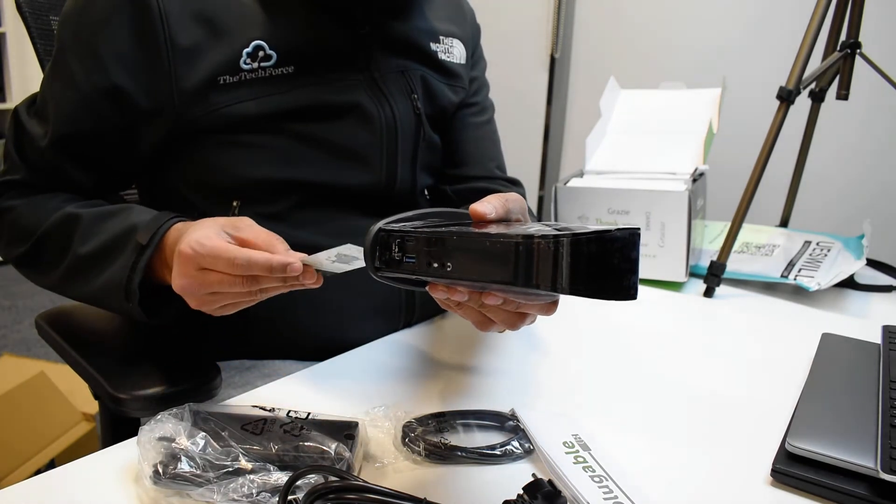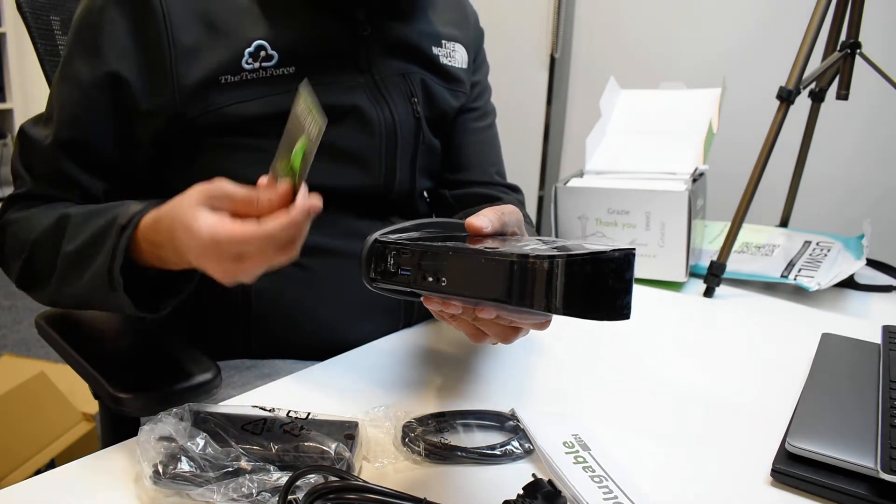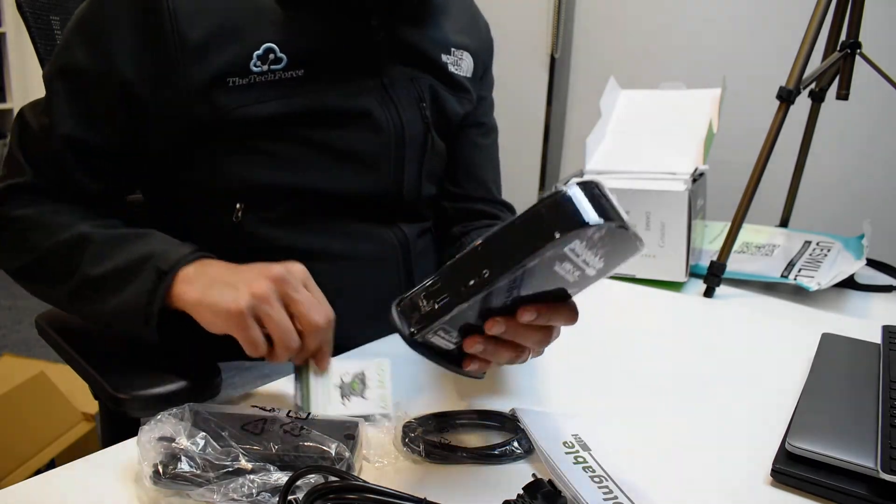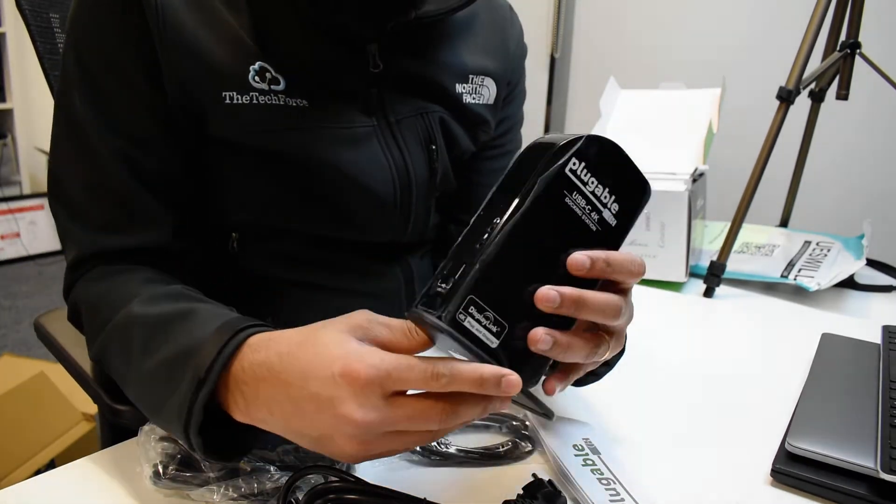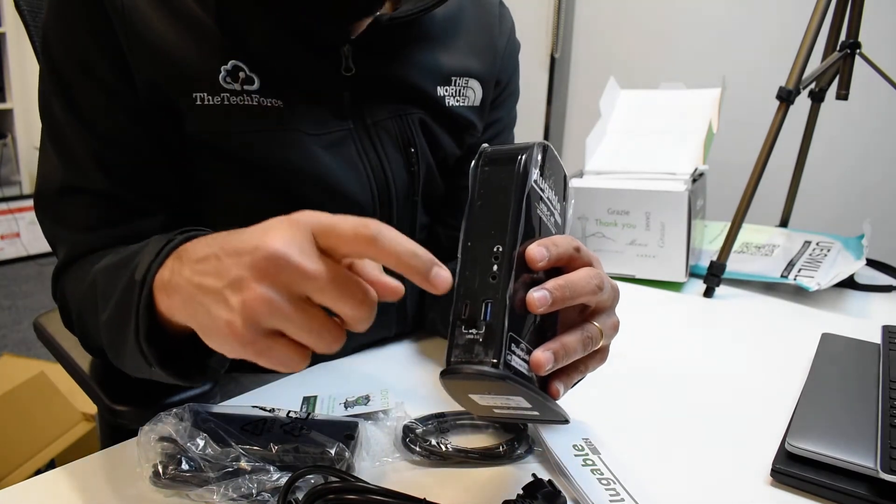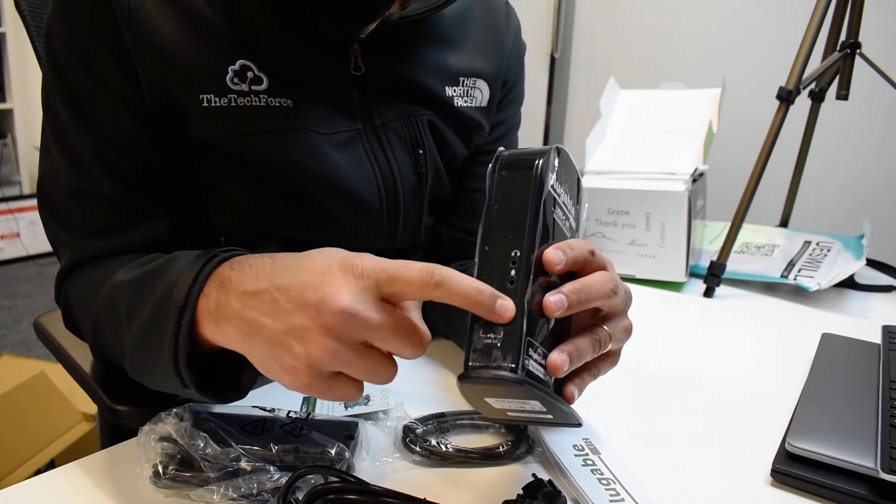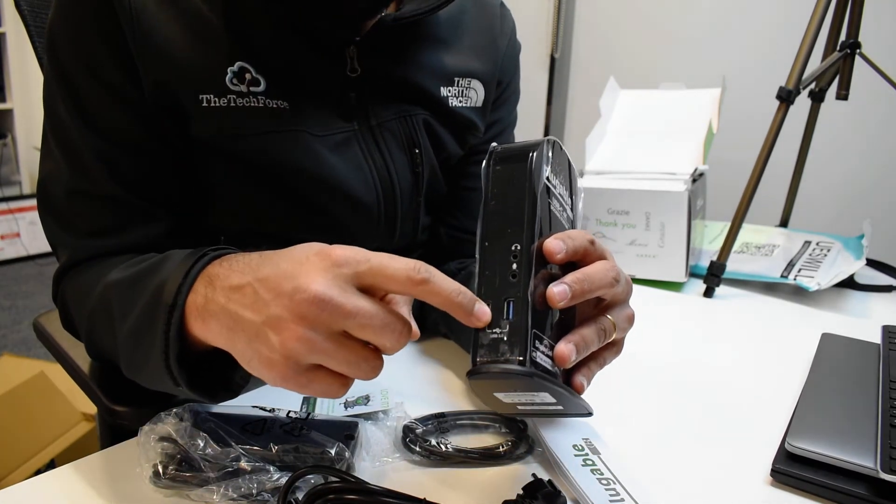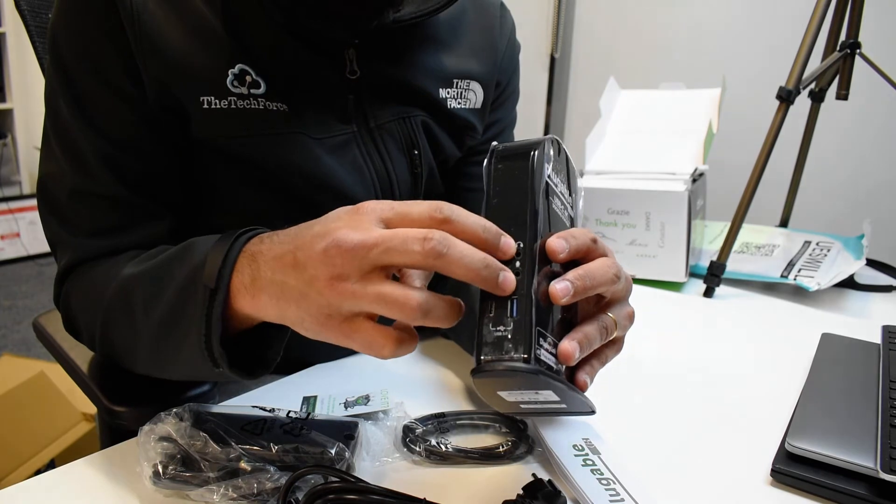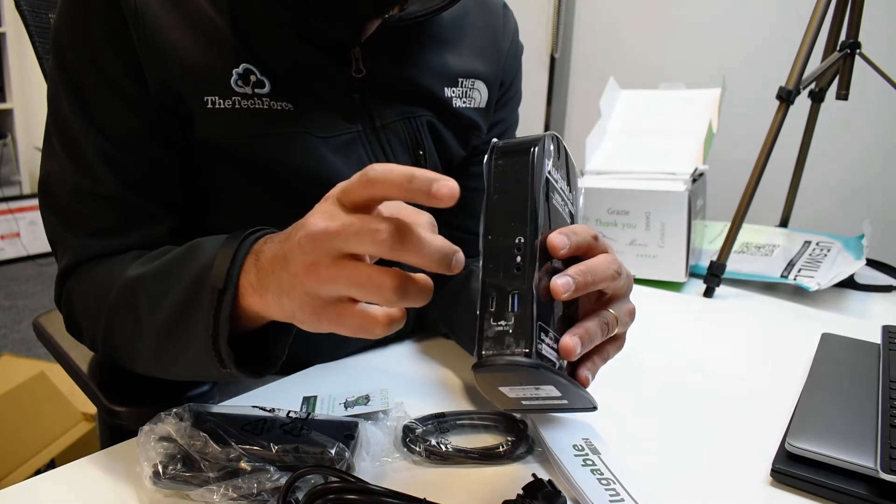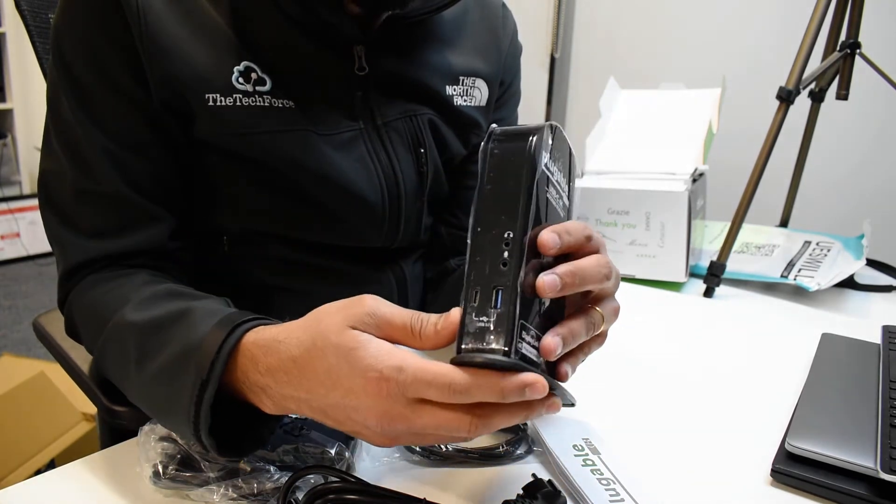The docking station here, what do we have on the docking station? USB 3 at the front, USB-C as well, and then audio, mic, and headset at the front.